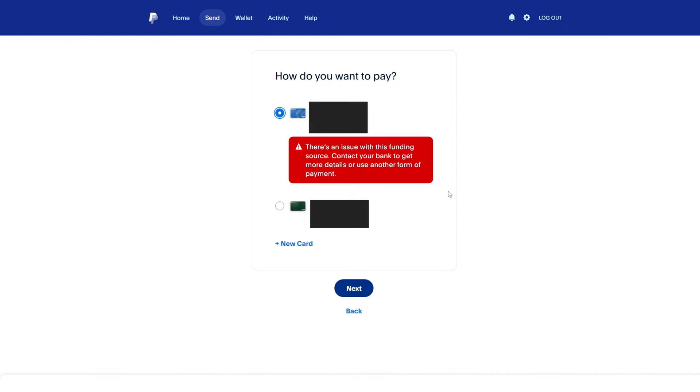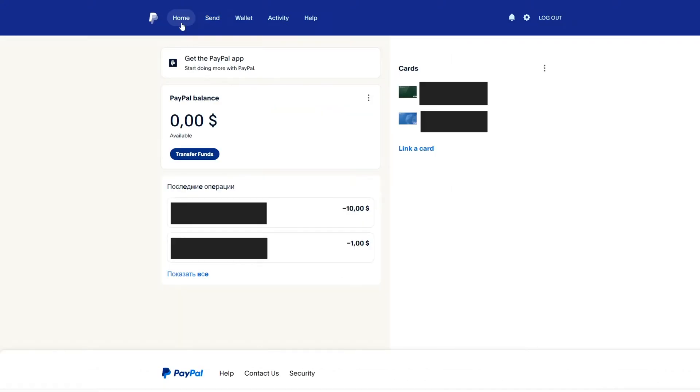There are two ways to fix this problem. The first way: select the PayPal homepage. On the right, you will see a bank card that is connected to your PayPal account.